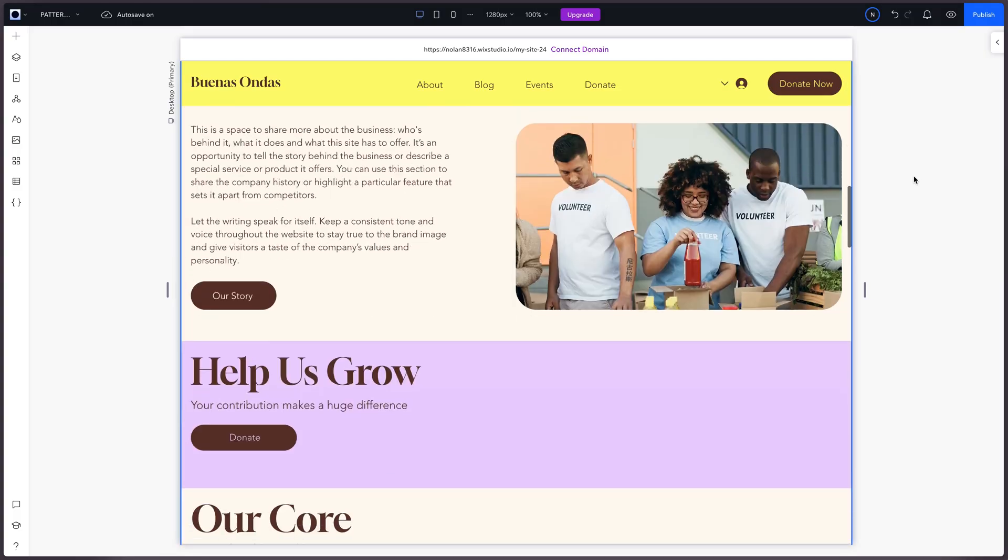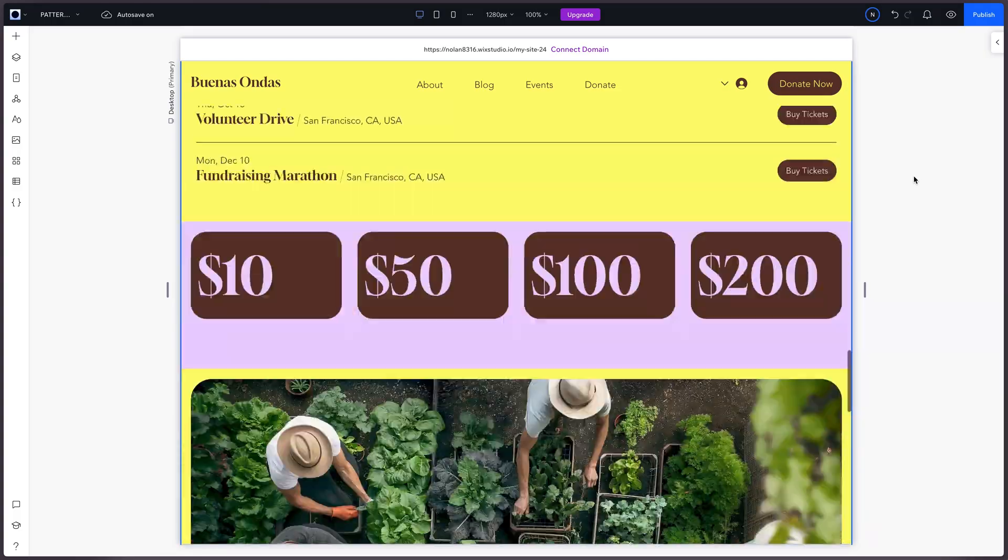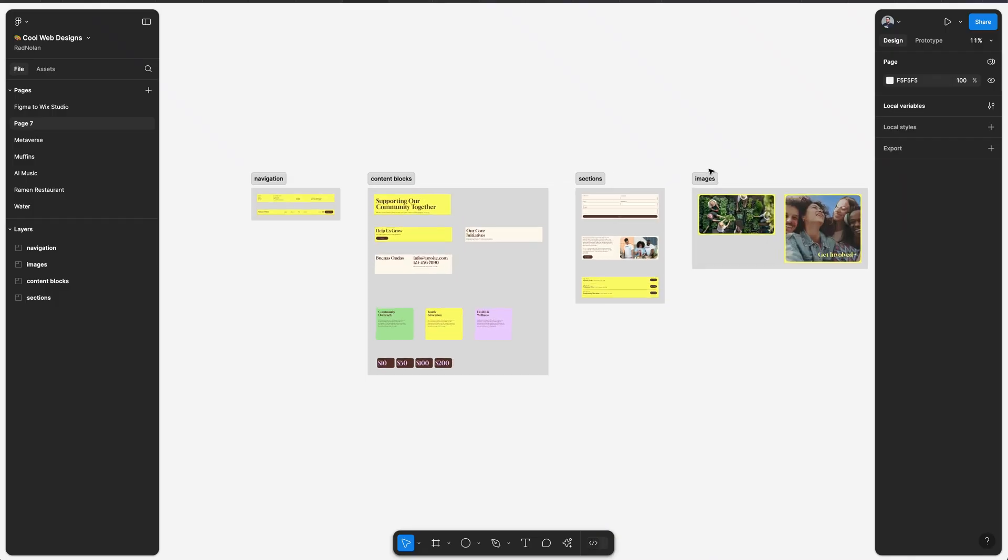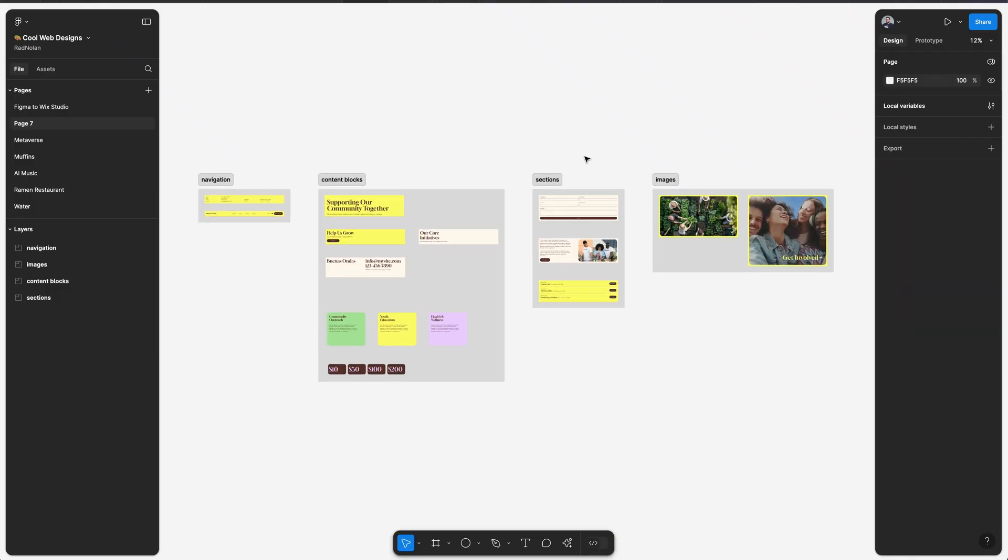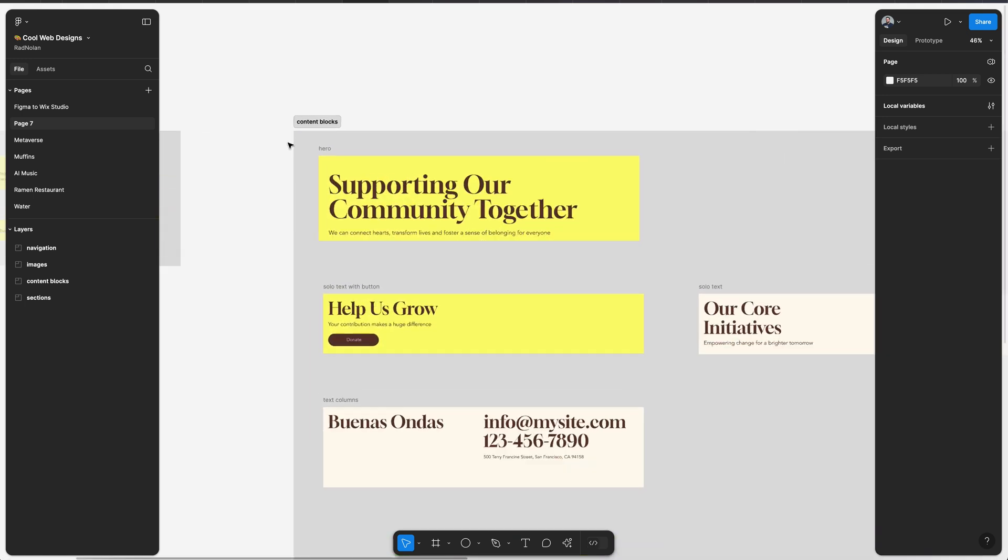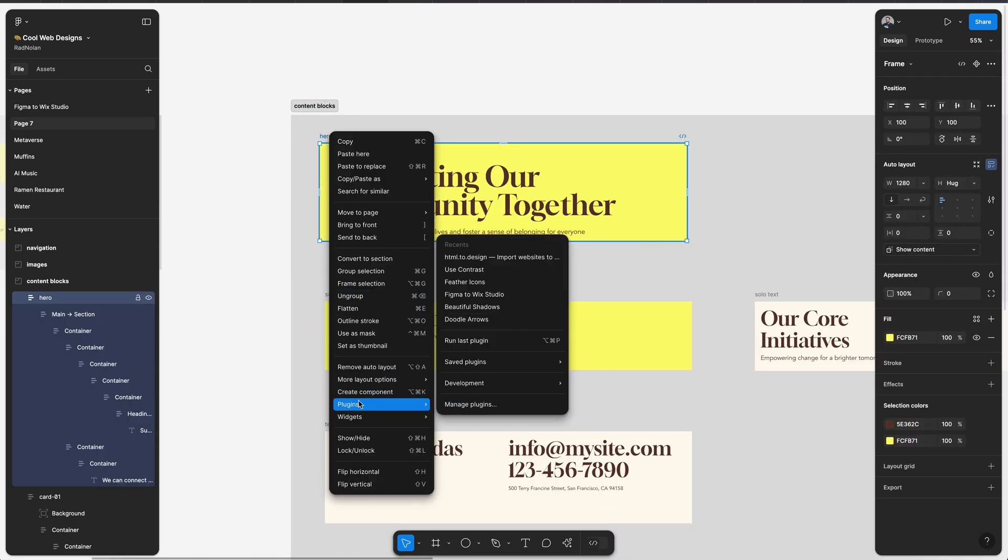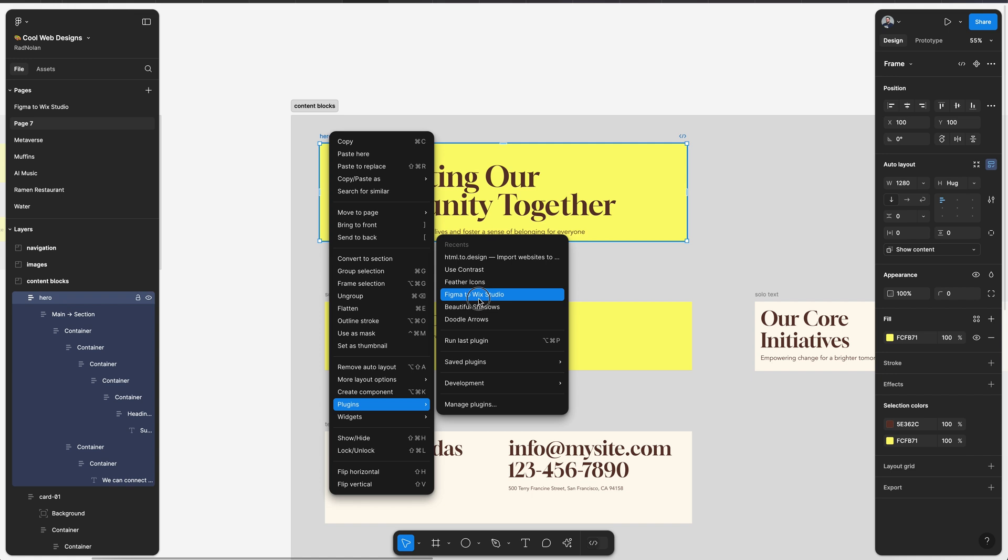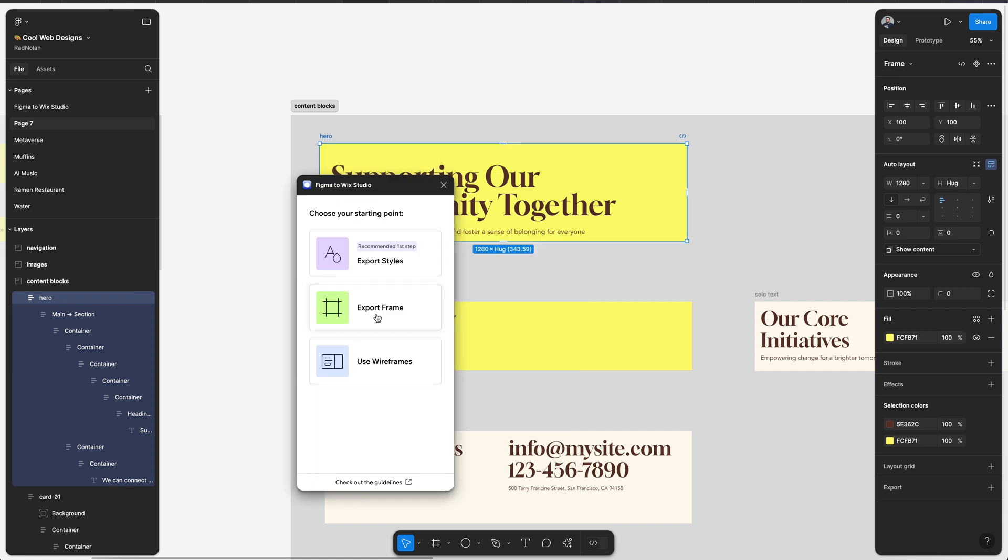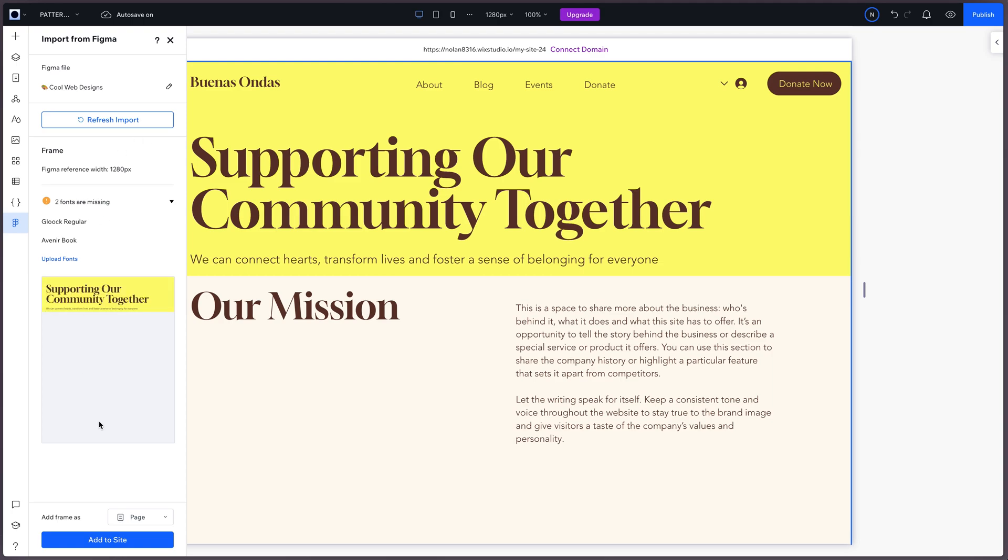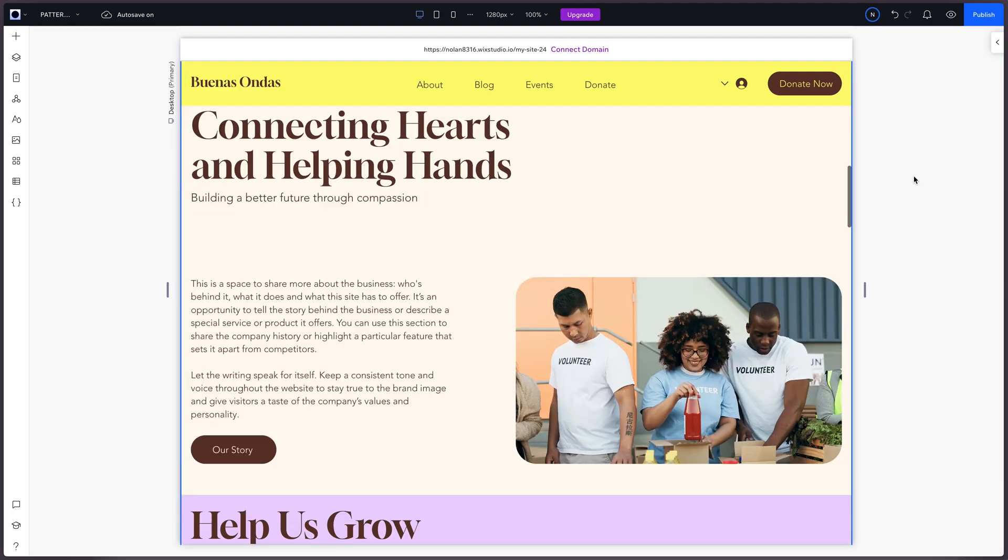It'll end up looking something like this. Side note here, with the new Figma to Wix Studio plugin, you could create your designs in Figma where you have dozens of modules broken out into unique frames. You could import those frames one by one as new sections instead of new pages. And you'll end up with something very similar to this setup.